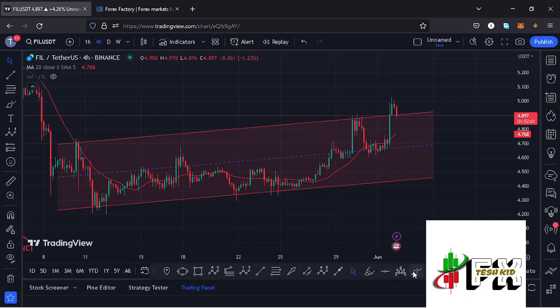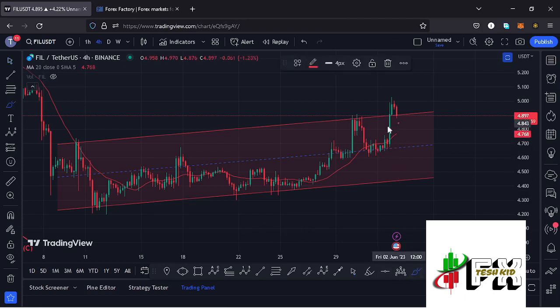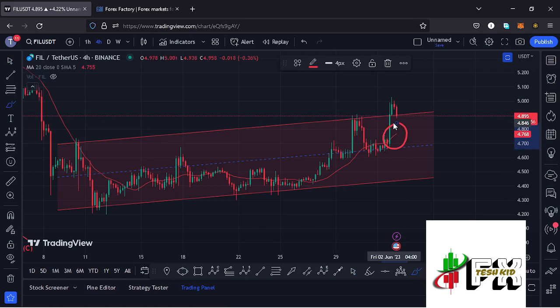At the time of this recording, Filecoin is holding above the 20-day MA on the four-hour chart, which is now acting as support for us to continue gearing up.